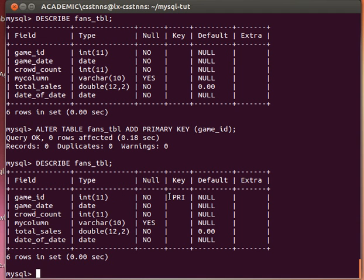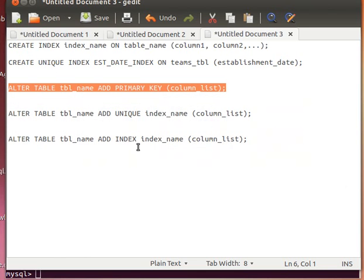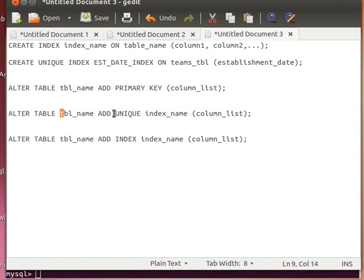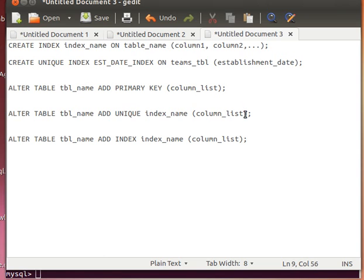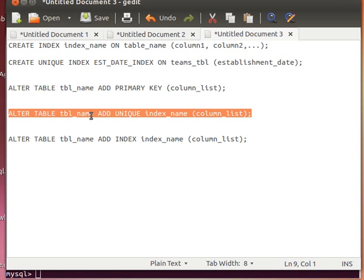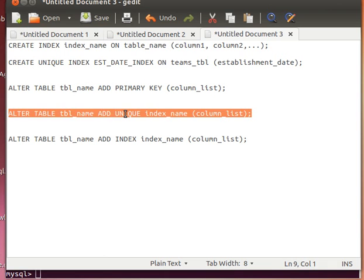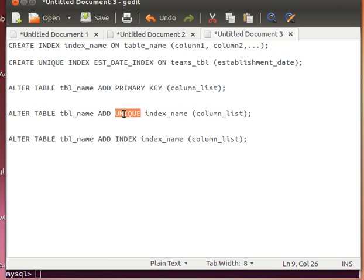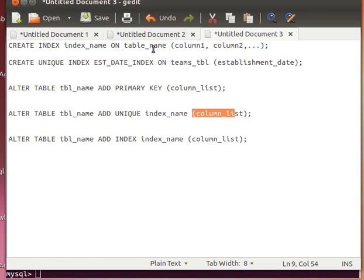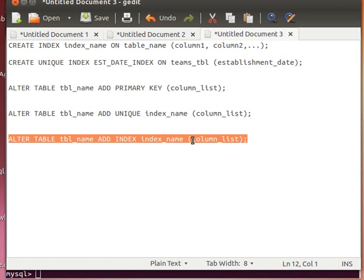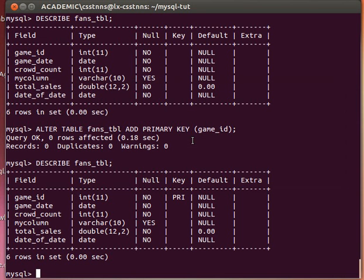Not only this, but I can also use the ALTER command to actually add indexes to my table. I just say ALTER TABLE, give my table name, and then ADD UNIQUE if I want a unique index, index name, and then the column list - similar, not too far from using the CREATE INDEX statement. If I want a simple index, I just don't use the word UNIQUE. As you can see here: ALTER TABLE table_name ADD INDEX index_name...